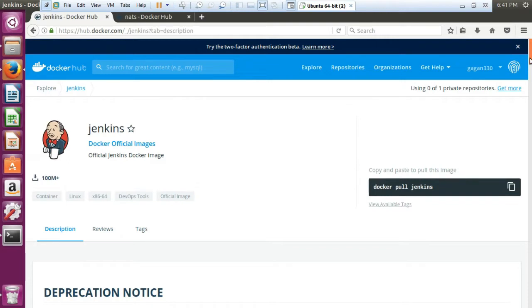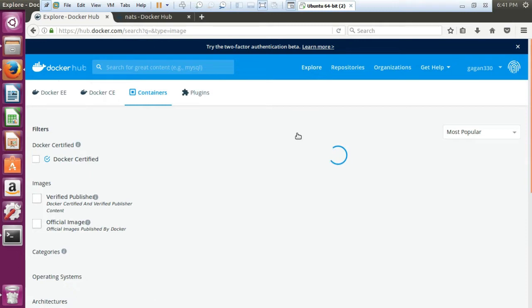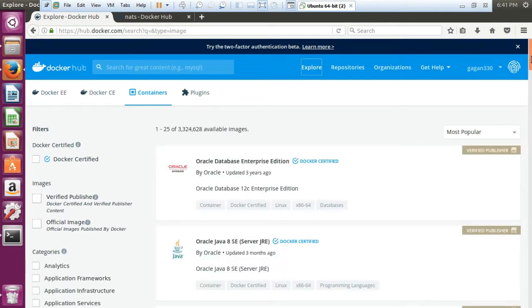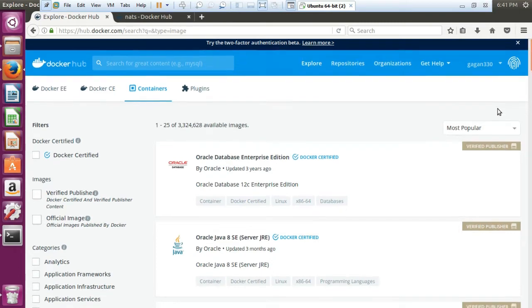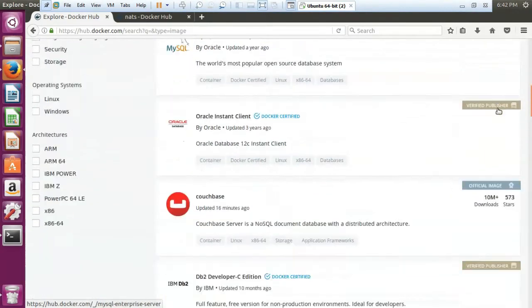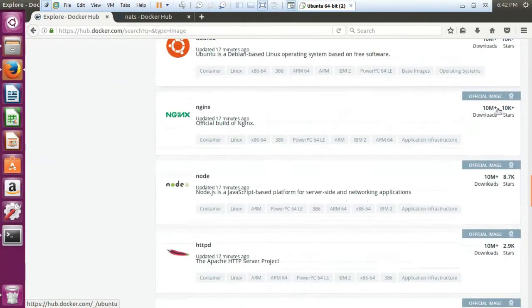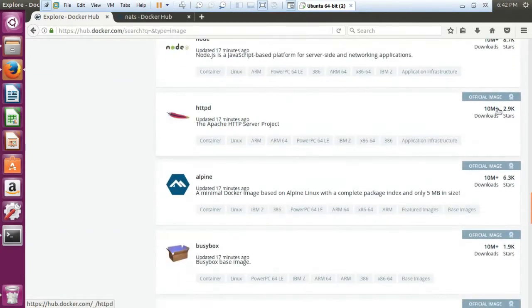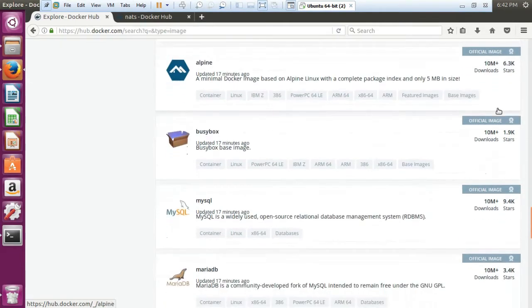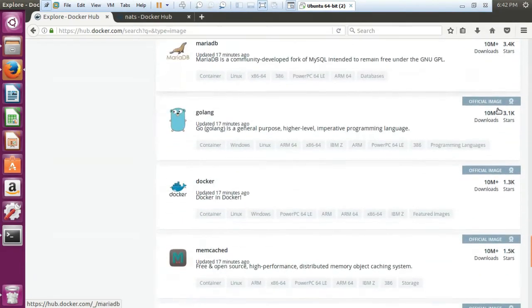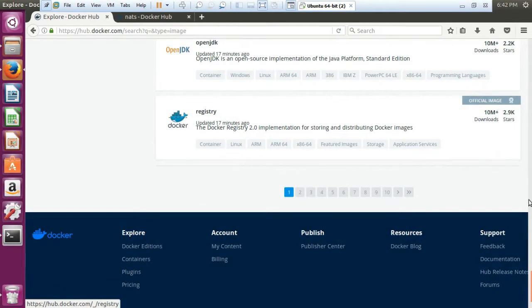First of all, let me tell you how you can find them. Go to Explore and you will be able to see there are a number of available images which you can use. We are having Oracle, we are having Java images, IBM DB2, MongoDB, and you can deploy whichever image you want.